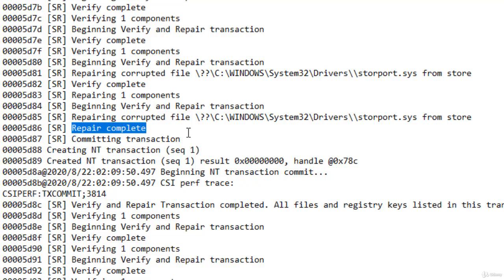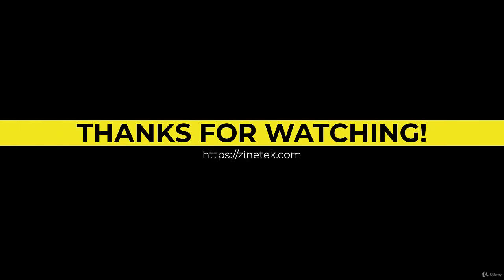So when the startup repair is unable to repair the boot failure, the SFC tool can come to the rescue and solve the problem. Thanks for watching, see you at the next lesson.